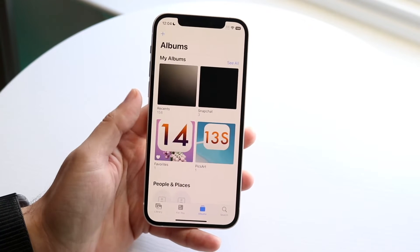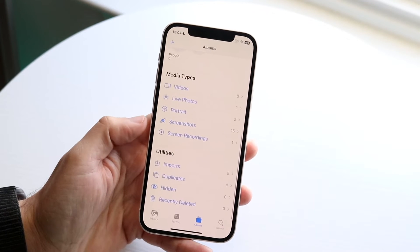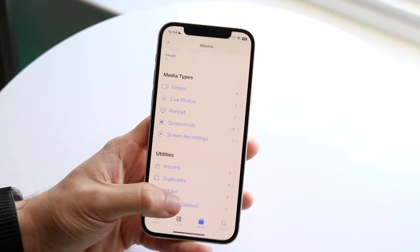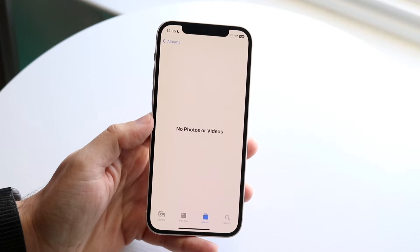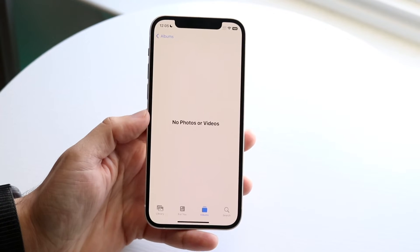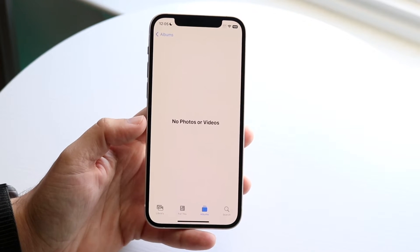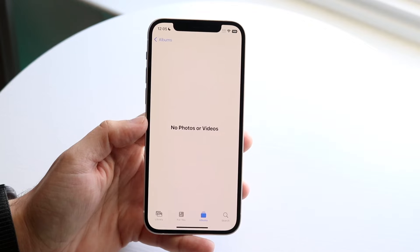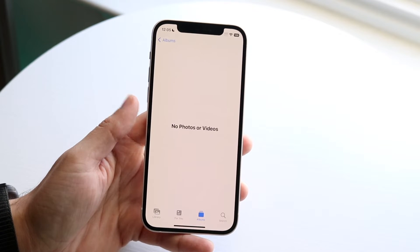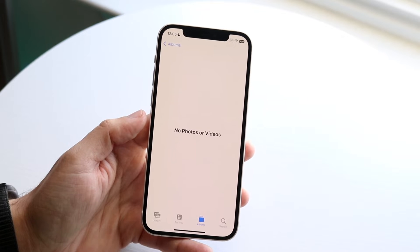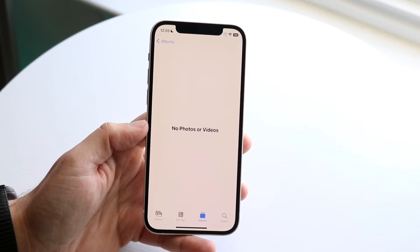Another thing to check is to scroll down and click on 'Recently Deleted.' You want to see if any photos or videos you deleted are within this panel. If they are, you should be able to recover them. If you randomly deleted them by accident, you should be able to see them here.